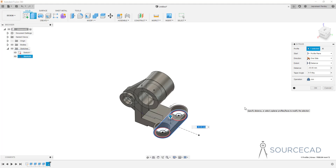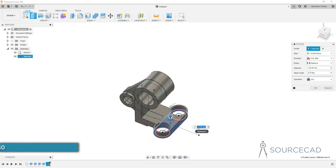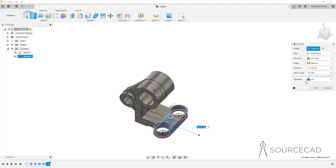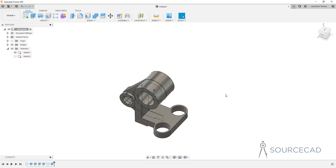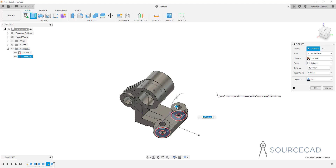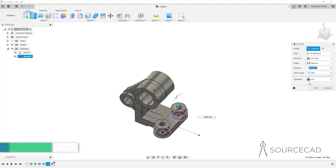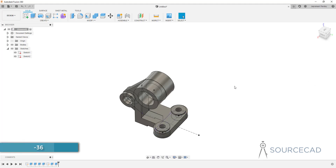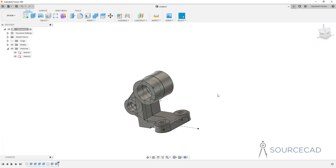I'll select this part and extrude it up to this plane — clicking on the plane automatically sets the distance to minus 30 because it's moving in the opposite direction. I'll click OK with Join selected. I'll make the sketch visible again, then extrude this section and the adjacent section together with a distance of minus 36, since we're extruding in the negative direction.